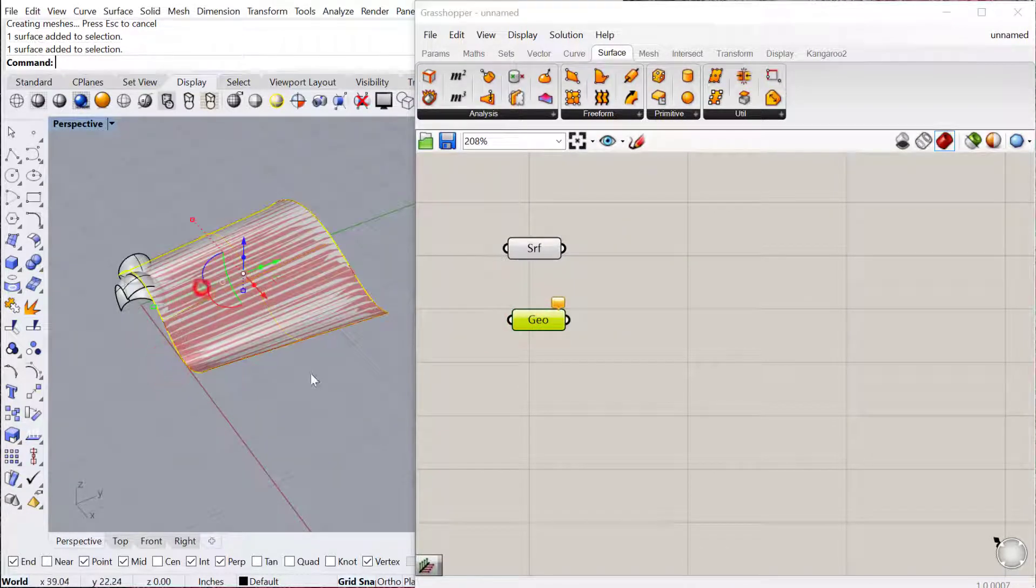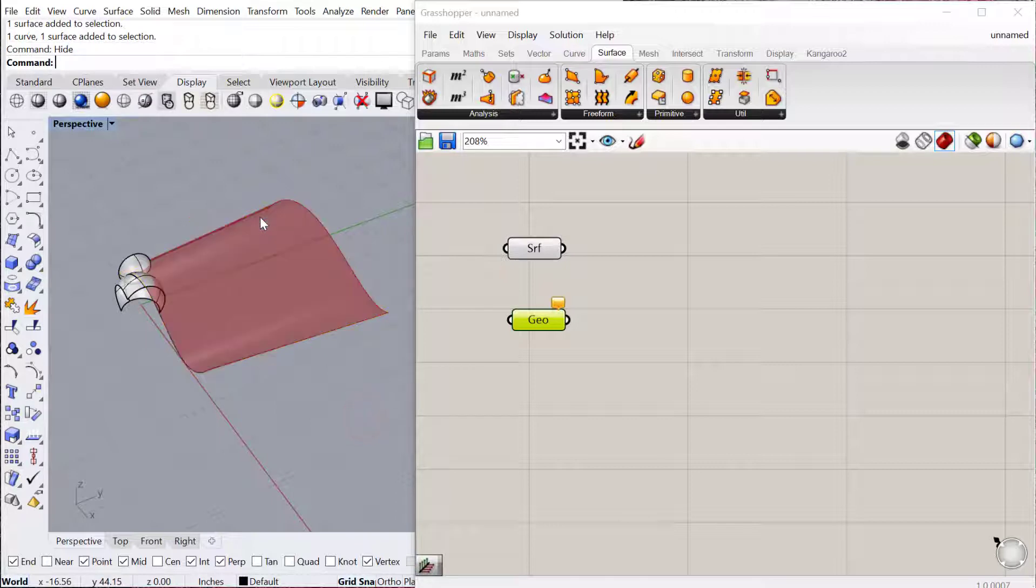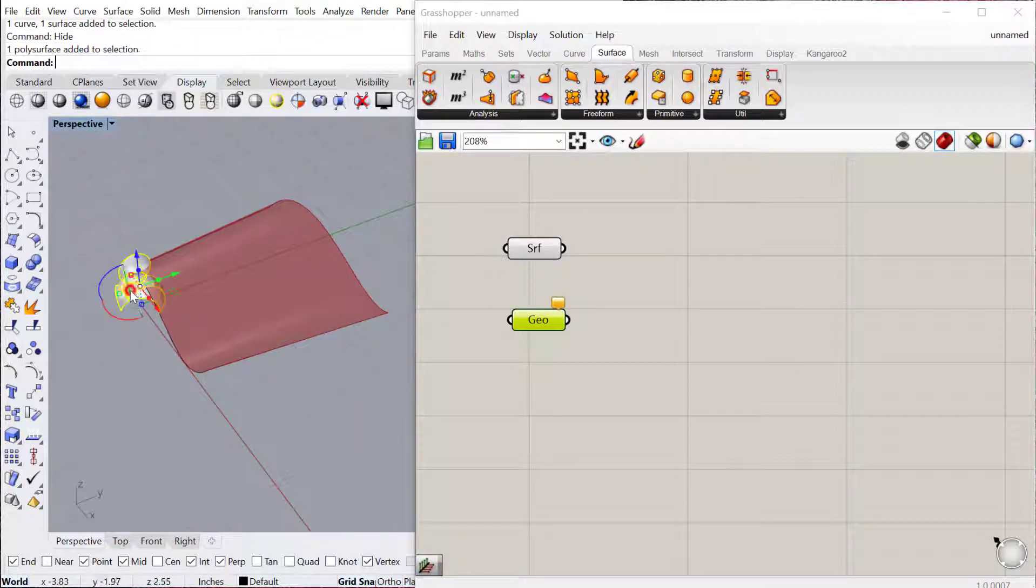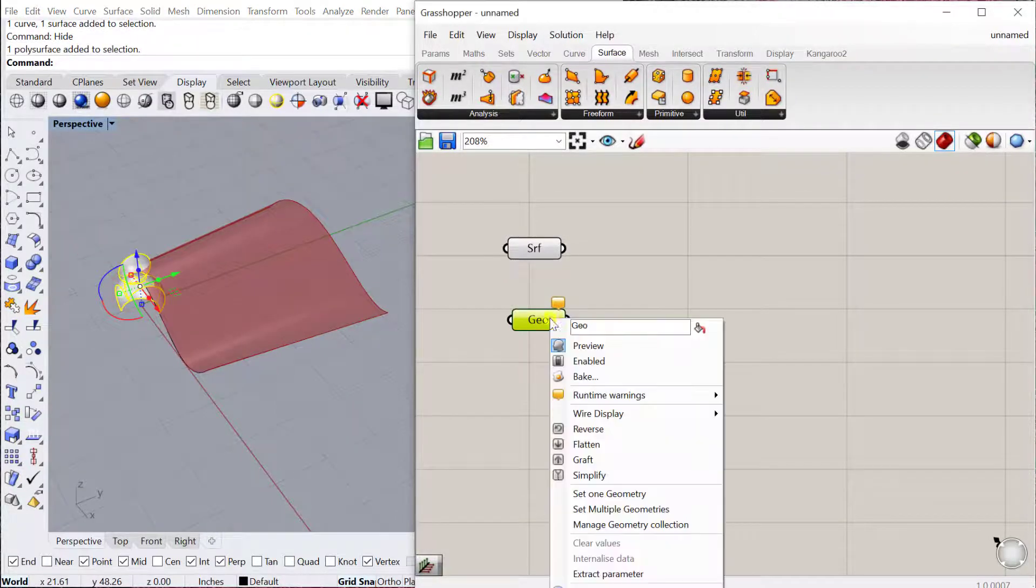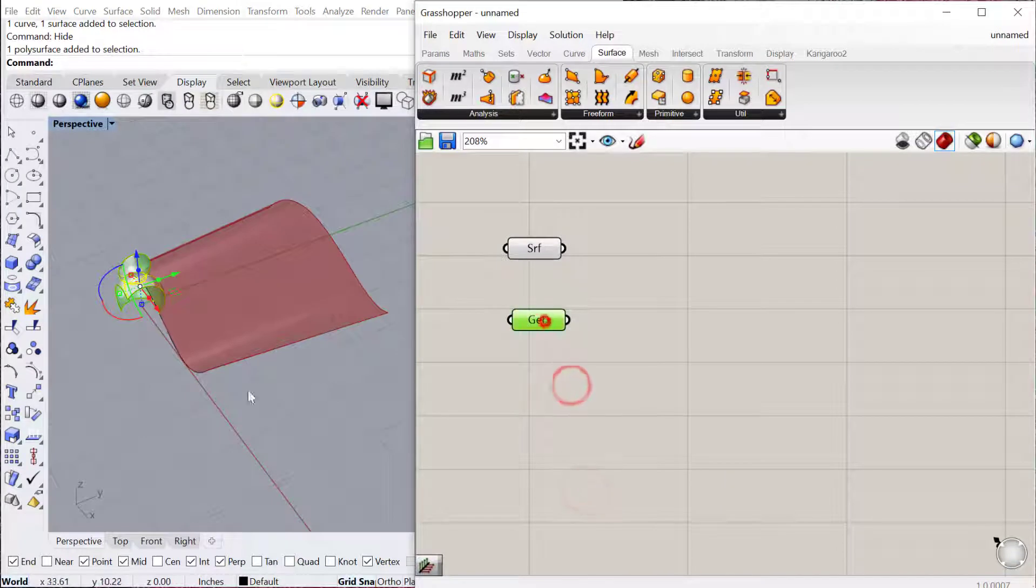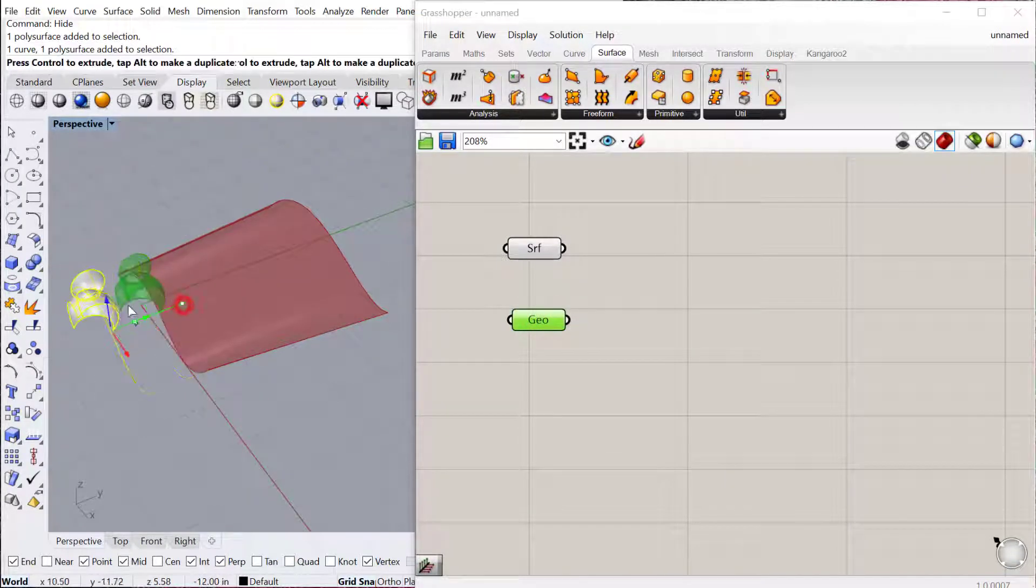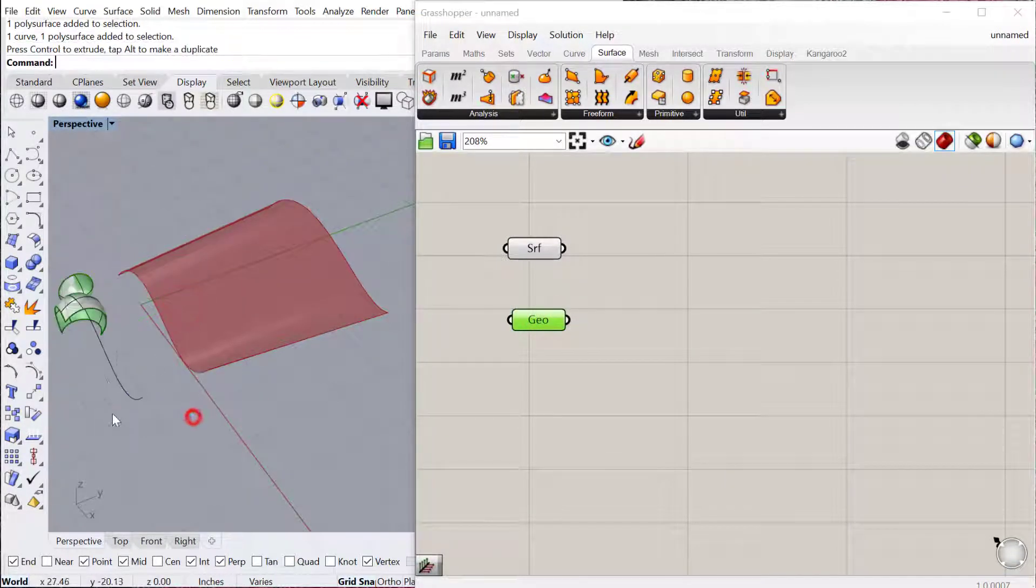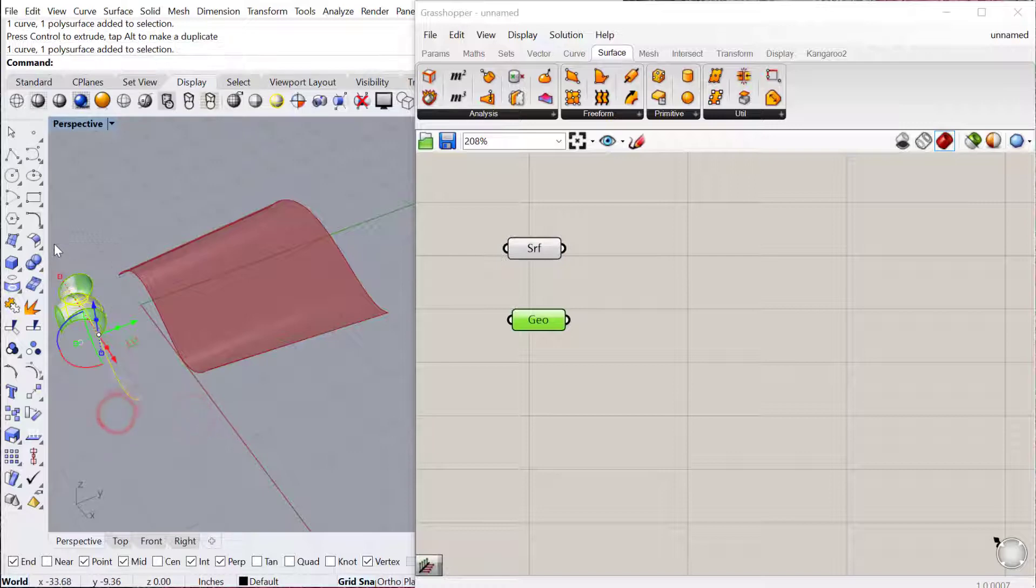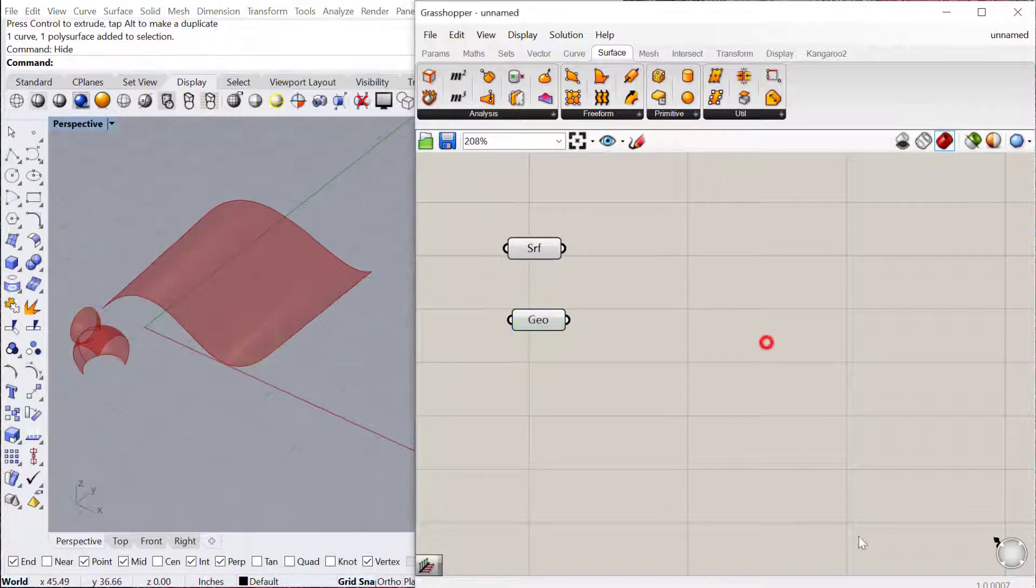It could actually be lines. It doesn't have to be surfaces. So we'll bring this in, set one geometry, and then we'll go ahead and let's move it over just so we can see it a little better, and then we'll hide all of this. All right. Our geometry and our surface.